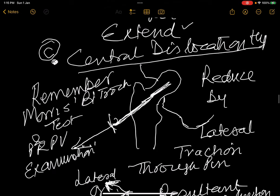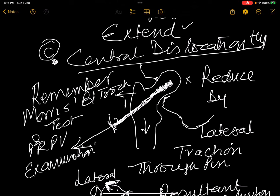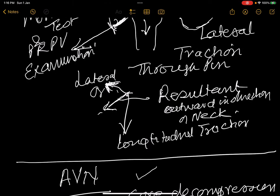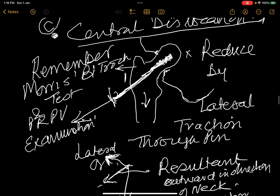Central dislocation: the acetabular floor is ruptured and the head goes internally. Morris test and per-rectal examination are positive. You can pull the head out with a pin screwed into the neck, or by lateral longitudinal traction — the resultant in the direction of the neck. Re-dislocation may be prevented by repairing the medial wall.